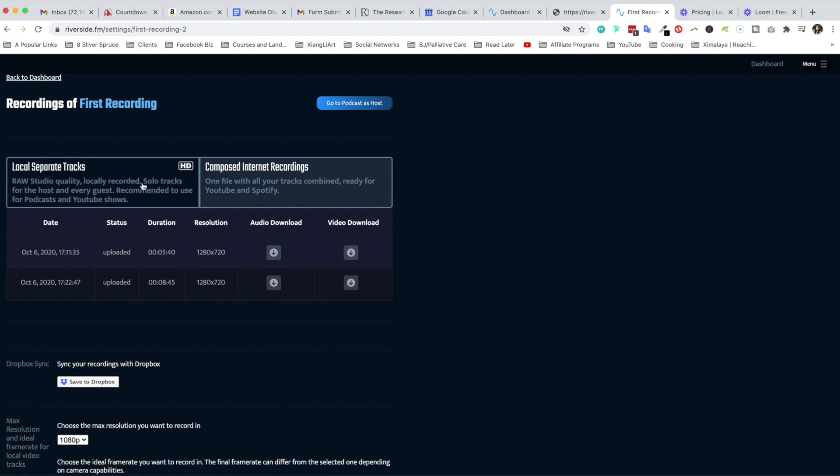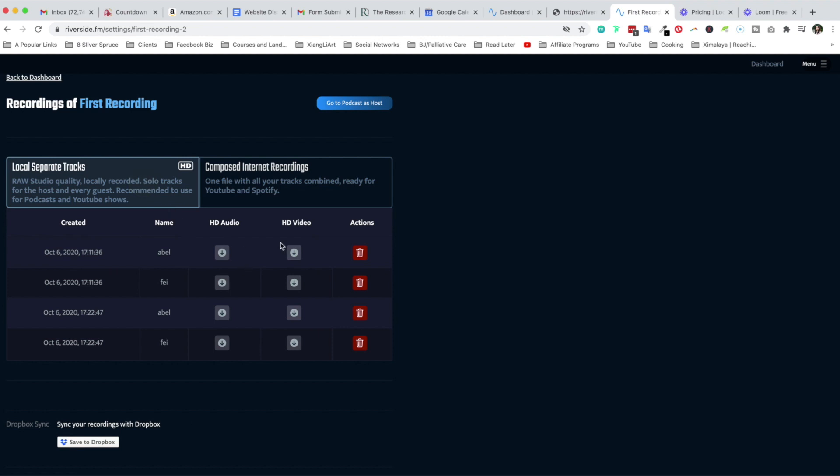Now coming back to the local separate tracks, you have everything in HD. Also what I like about this is if I recorded two separate videos during the same conversation, you're going to see that the timestamps right here. I had two separate recordings with Abel that I'm able to identify right here.